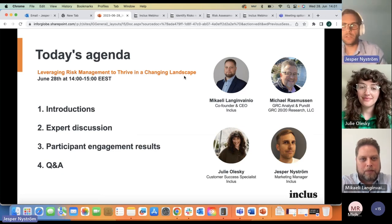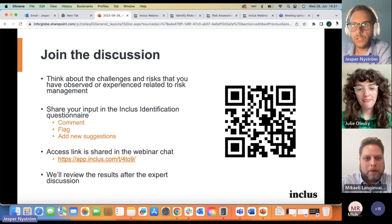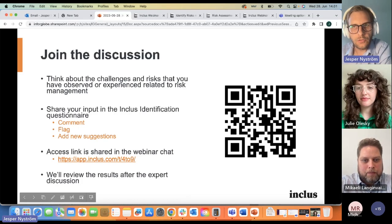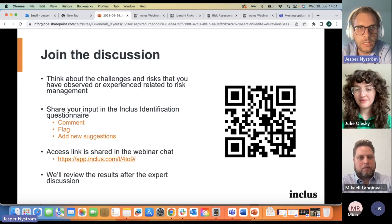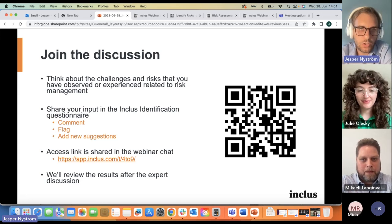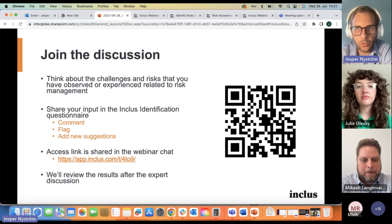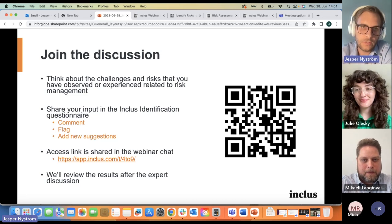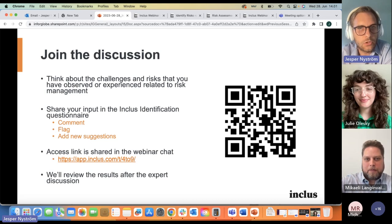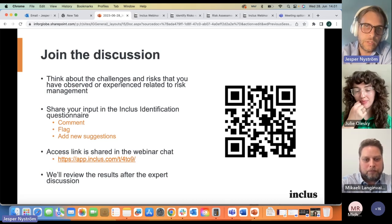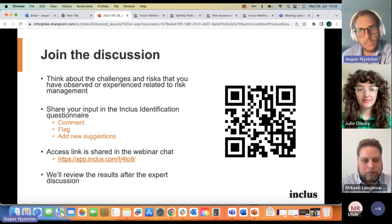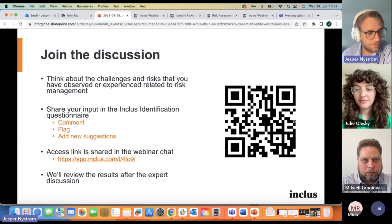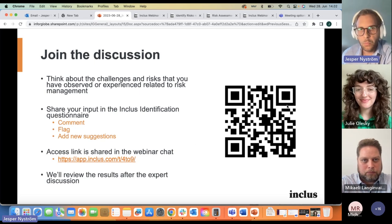Hi everyone, hope you can hear me now. We have created a risk identification questionnaire using our own tool, Inclus. What I really want you to do here today throughout this session is think about the challenges and risks that you have observed or experienced related to risk management. Here are the instructions for taking part in the engagement form — if you're fast, you can try it out with the QR code using your mobile phone.